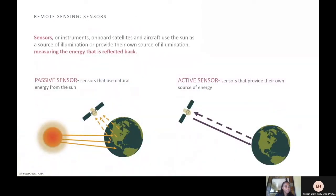Now I will talk a little bit more about the sensors. Sensors or instruments onboard satellites and aircraft use the sun as a source of illumination, or provide their own source of illumination — basically measuring the energy that is reflected back to them. There are two forms of sensors: passive sensors and active sensors. Passive sensors use natural energy from the sun, while active sensors provide their own source of energy.